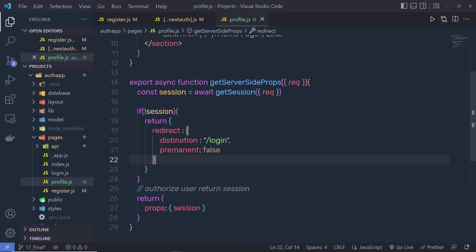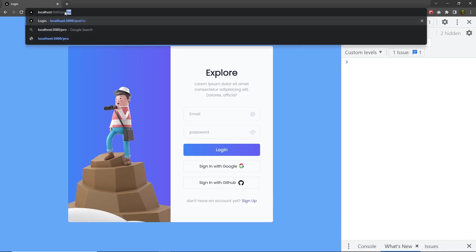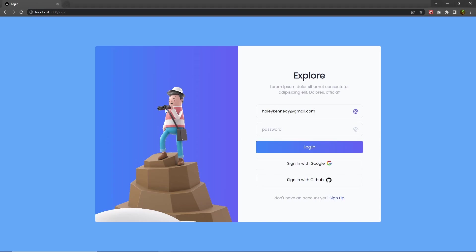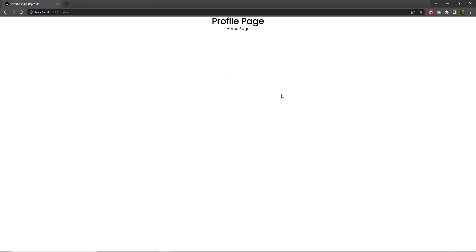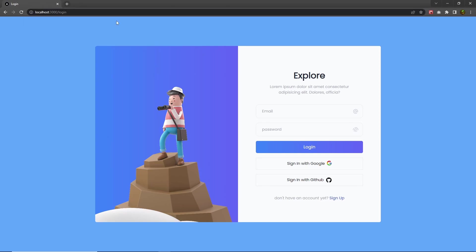Let me save the changes. I think I misspelled destination. When I'm back to the project, you can see if I try to access the profile page, I'm going to be redirected to the login page. Now, if you want to access the profile page, I have to login first. Let me specify my email and password. When I click the login button, I'm redirected. And now if I try to access the profile page, you can see I can now access it. If I go back to the homepage and click sign out, and then try to access the profile page again, this is going to redirect me to the login page because now I'm not an authorized user. This is how you can protect all your routes.